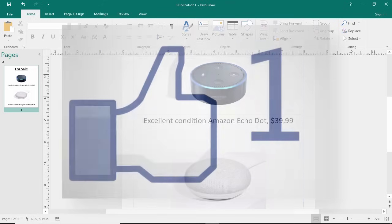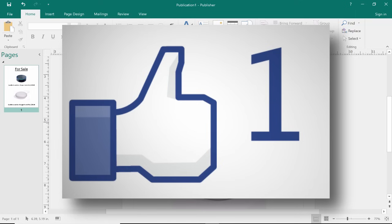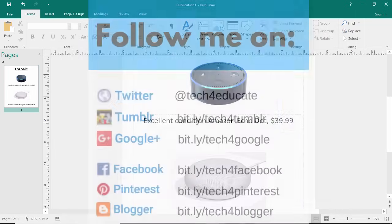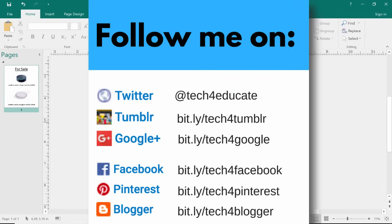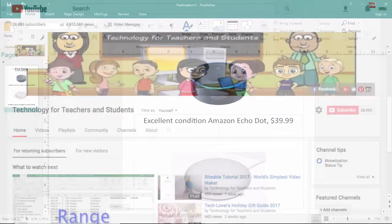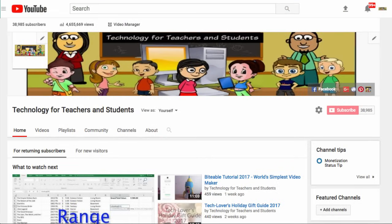I hope you found this video to be useful. If you did, please click the like button below, and consider connecting with me on my social media websites like Twitter, Facebook, and Pinterest. And definitely do subscribe to my YouTube channel for more videos about technology for teachers and students, and watch for another video from me at least every Monday.